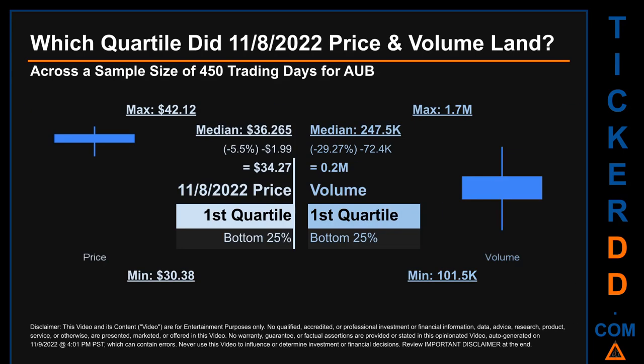Hello, my name is Maria. Which quartile did the 8th of November 2022 price and volume land? Across a sample size of 450 trading days, the maximum end-of-day price for AUB was $42.12 while the minimum was $30.38.